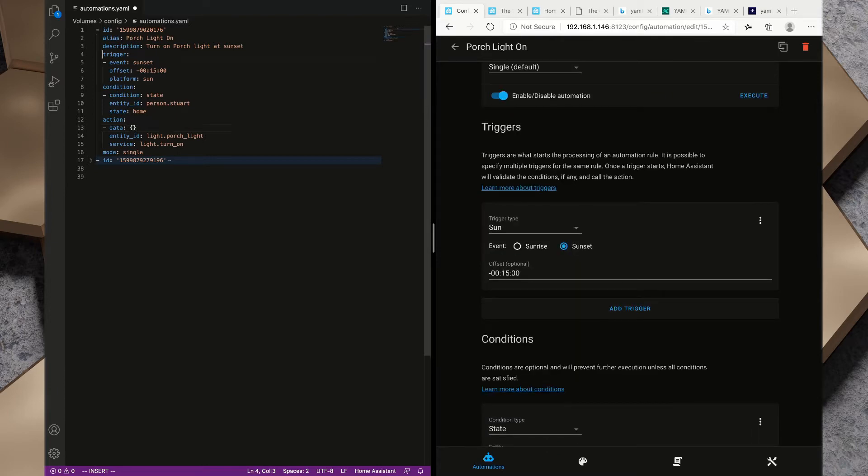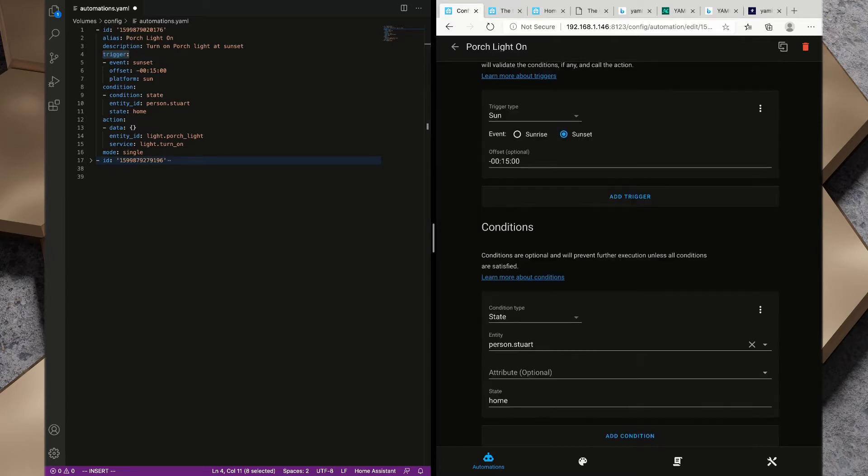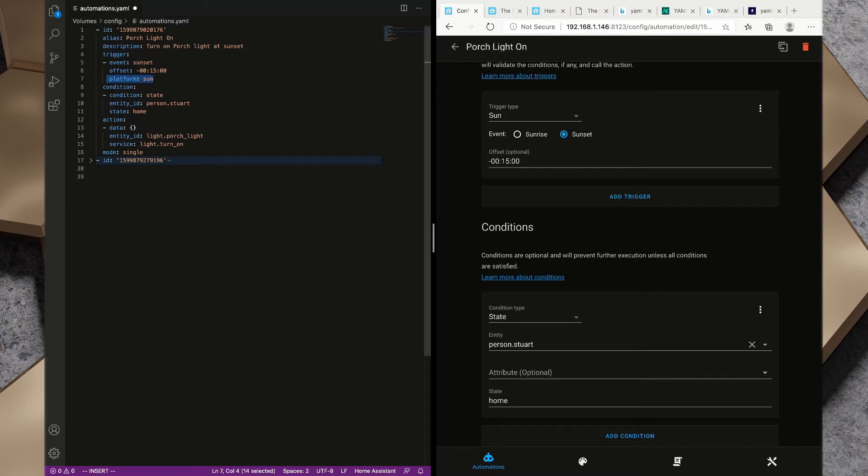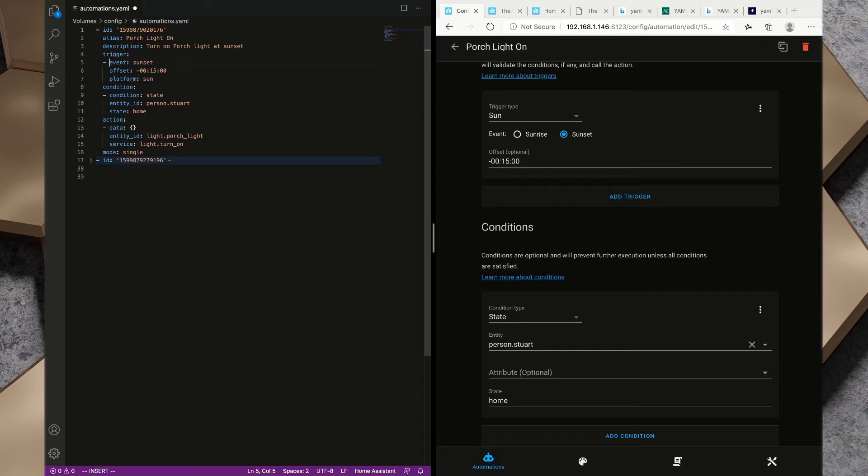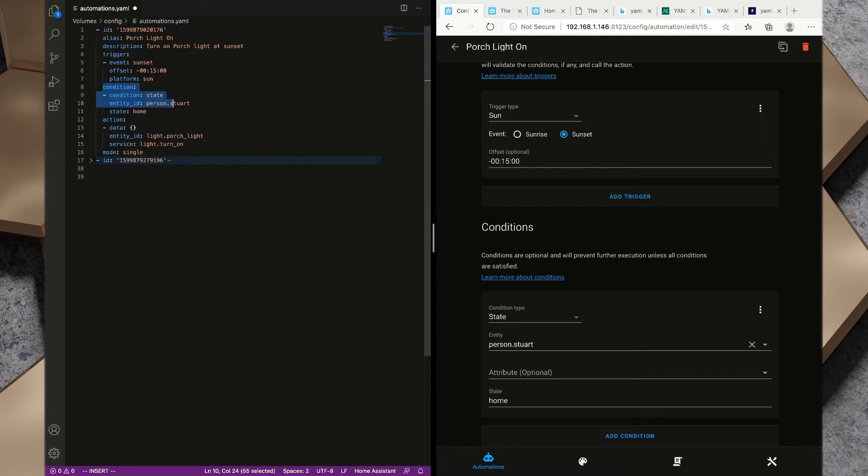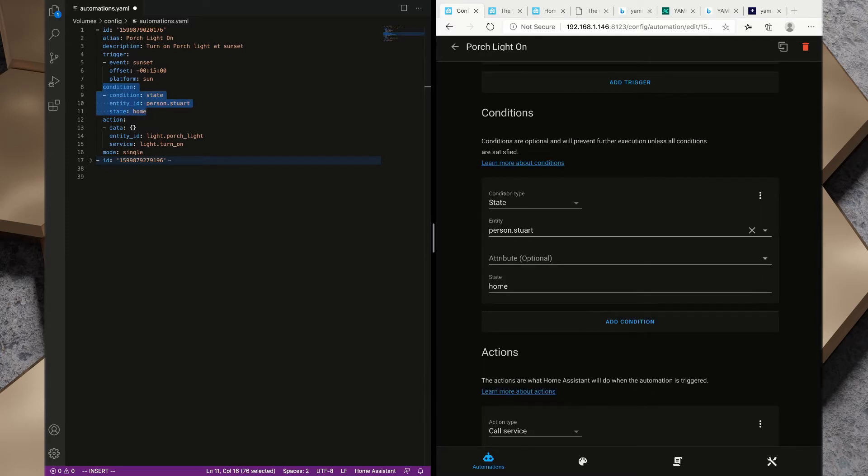Digging further we can take a look at the trigger. We've got a trigger type of Sun platform, we have an event of sunset, and offset is minus 15. The same for conditions. We have our condition type is state, our entity is person.Stuart and our state is home.